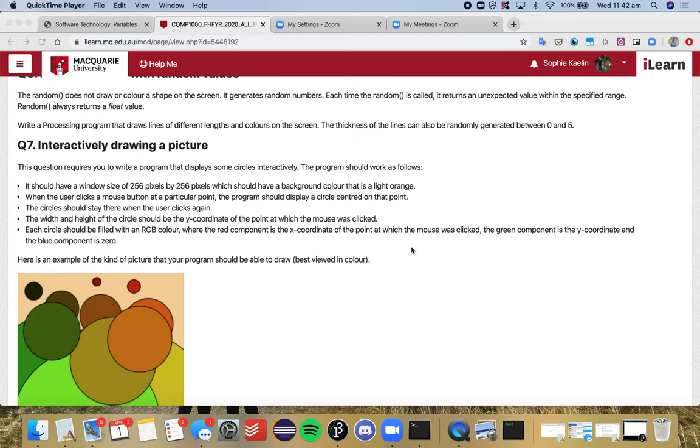So we want to display some circles interactively and we've got a few dot points of things that we want our program to do, which is really helpful because we can just take them one step at a time, address one dot point at a time, and we can tick things off as we go.